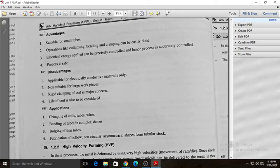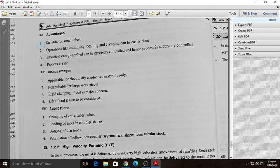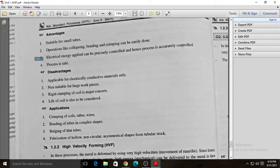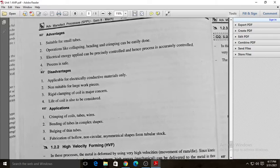The advantages of electromagnetic forming are: it is suitable for small tubes; operations like collapsing, bending, and crimping can be easily performed; the electrical energy applied can be precisely controlled, making the process accurate; and the process is completely safe since no explosive material is used.